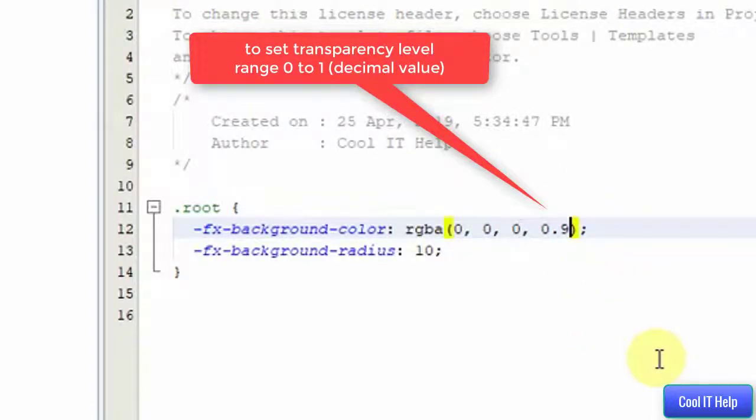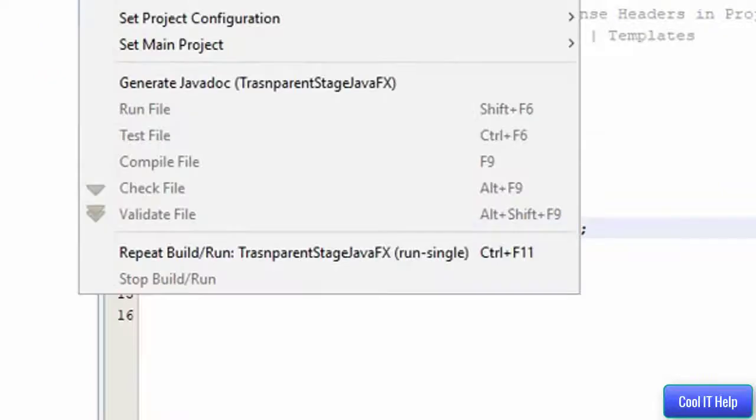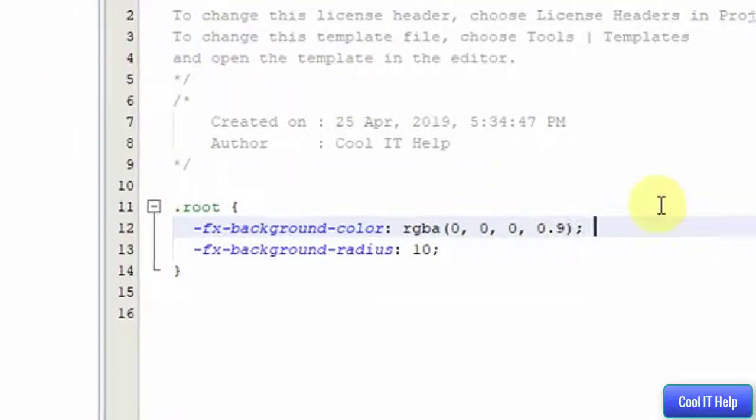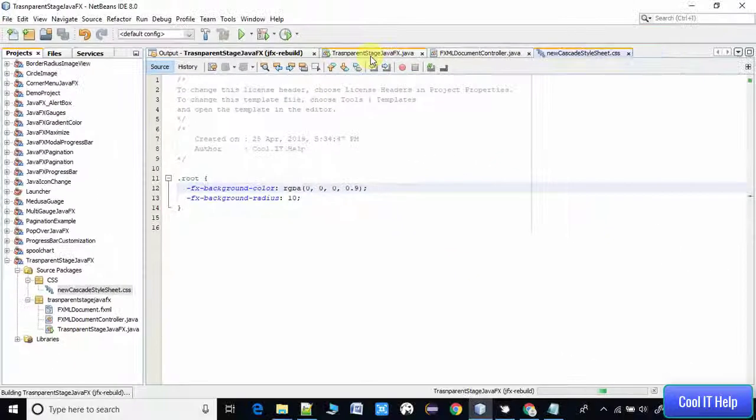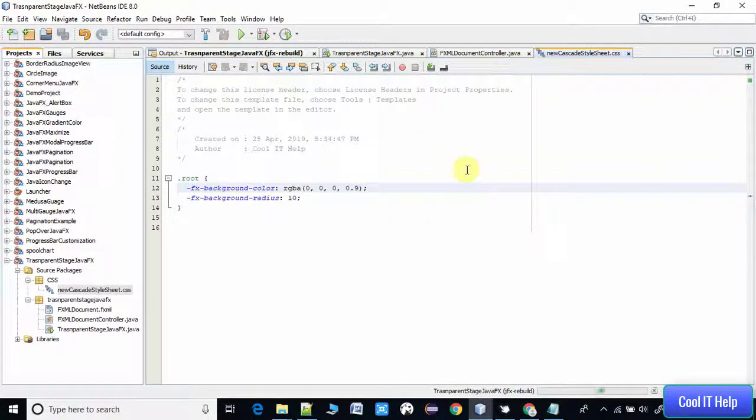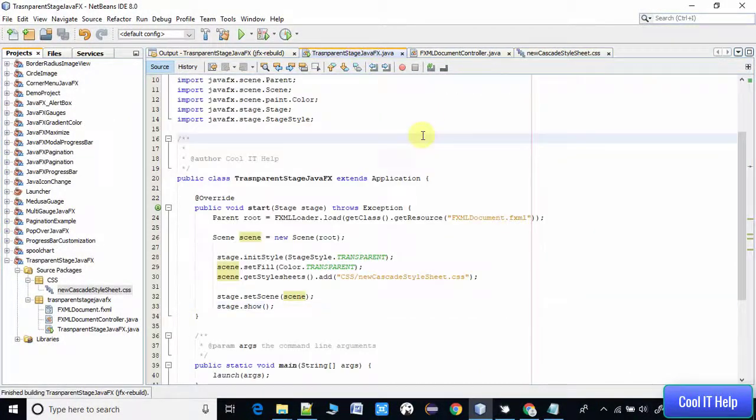Now again we will see the result of this change. I'm taking the build again and I will run this program and show you the impact of that change.